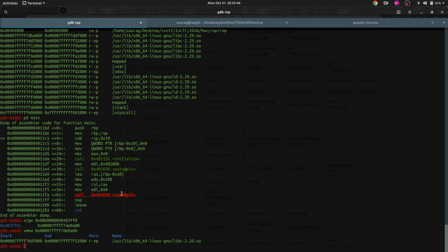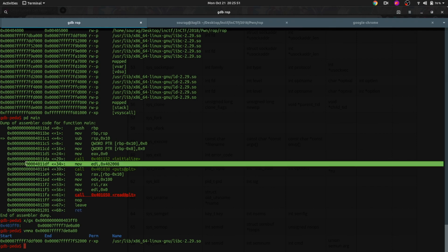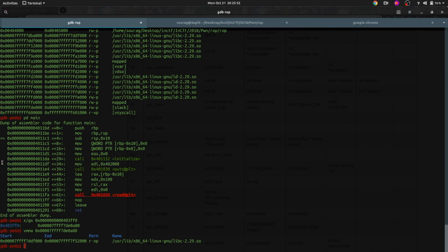So first we overwrite the return address, and we have to set RDI to this address. So we do a pop RDI — pop RDI from the stack.